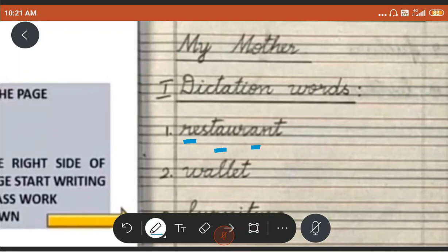One vowel is here, two vowels here, and three vowels, right? We have four vowels in this word. So, how are we going to split? R-E-S-T-A-U-R-A-N-T. We are going to split like this. Now if two vowels go walking, the first one does the talking. So if two vowels are together, you have to sound only the first letter.